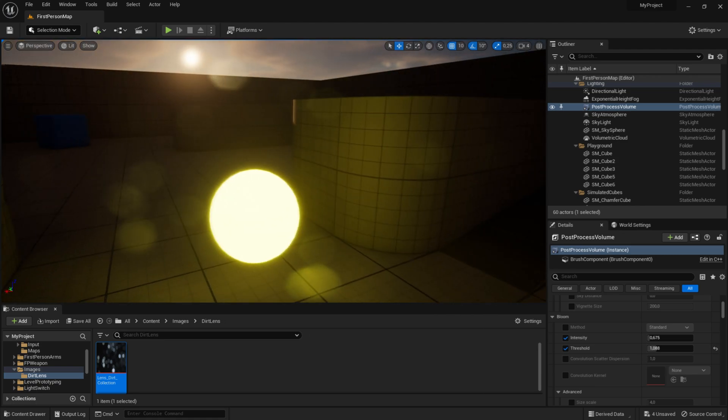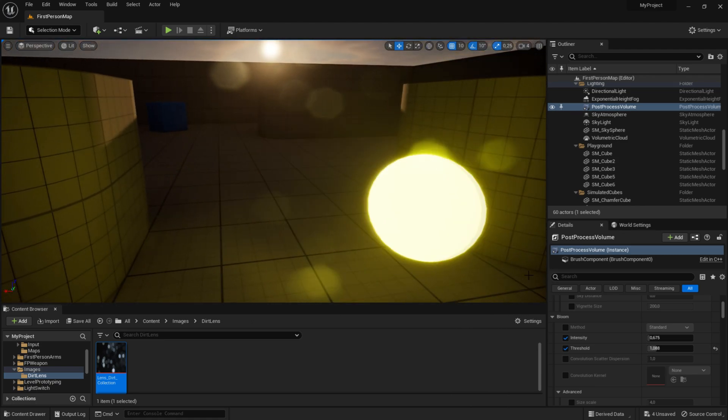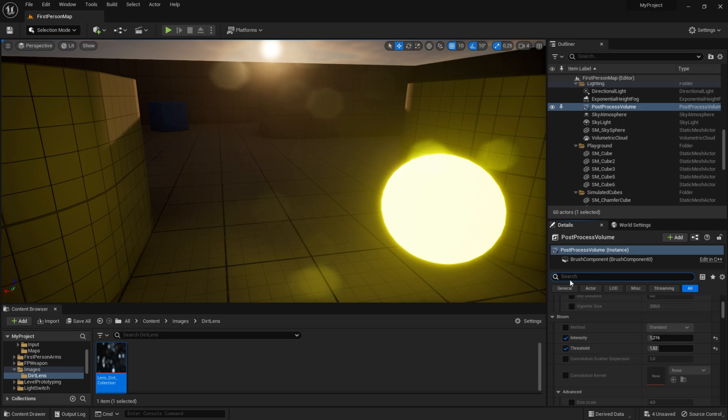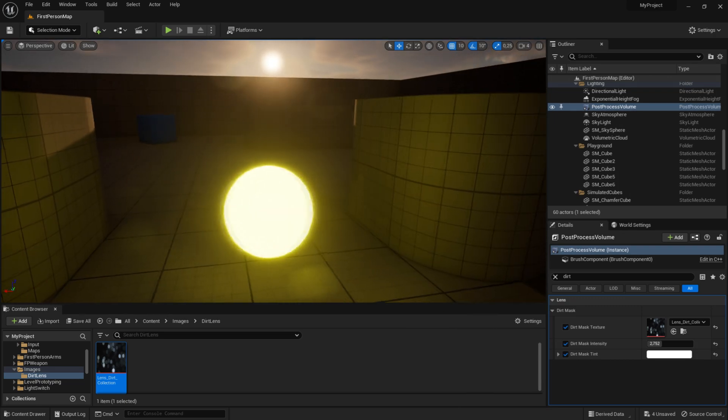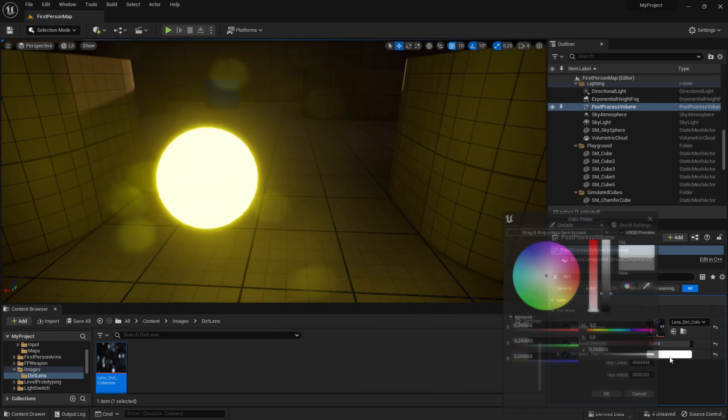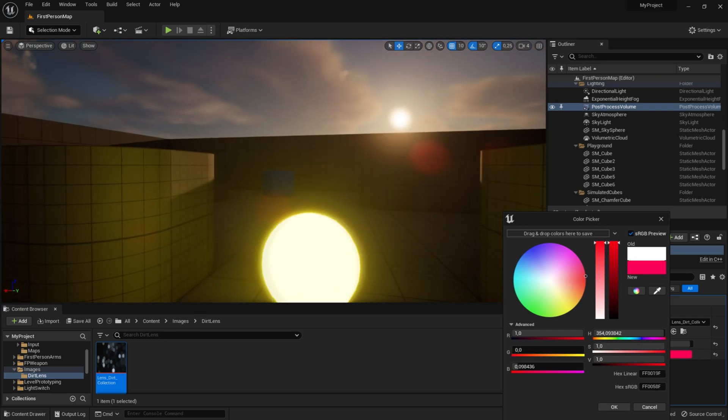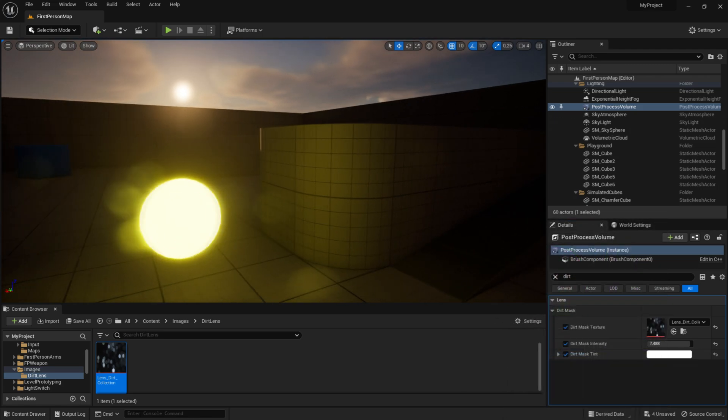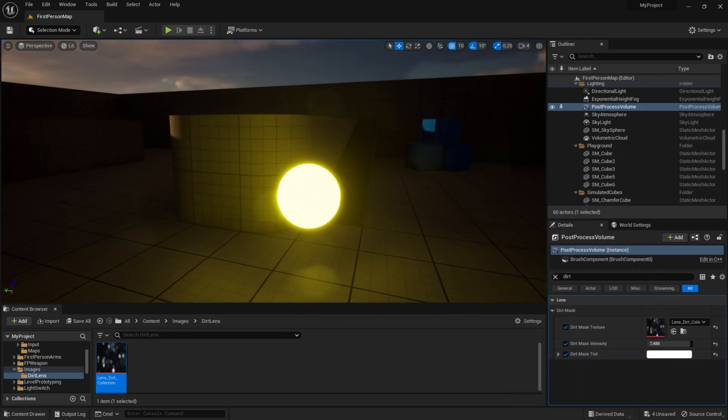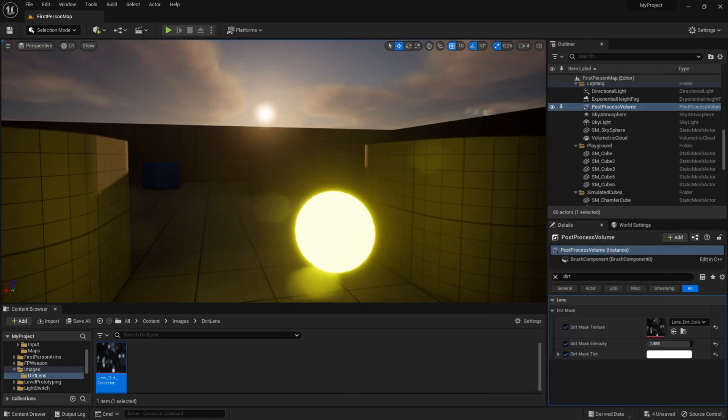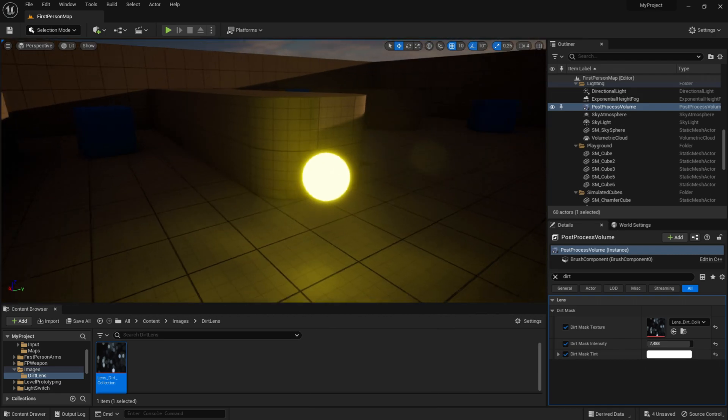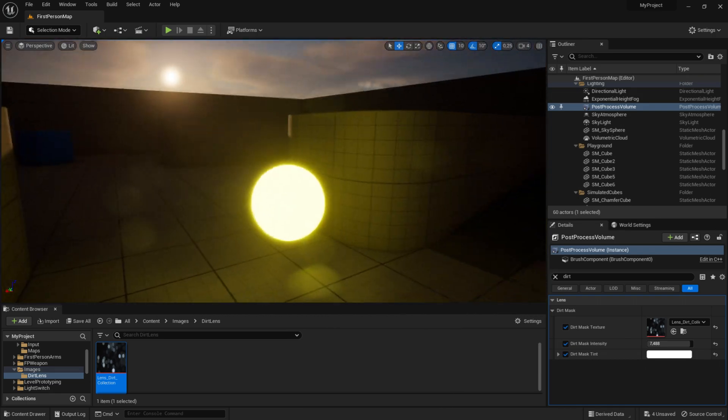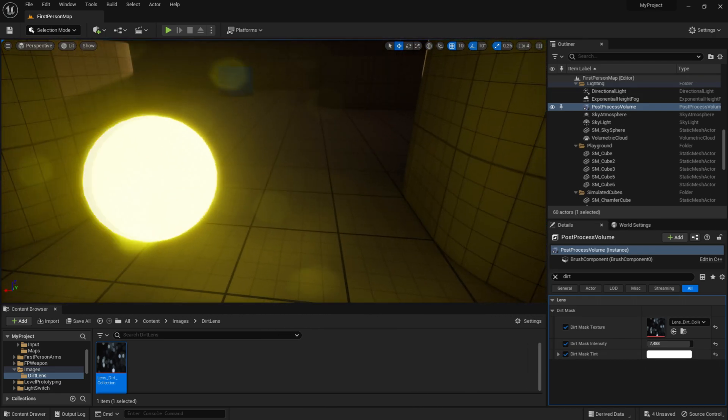You can tweak these values however much you want. If you don't want it to be as visible, change the intensity, or if you want to change the color to red, green, or blue, you can do that too. That's the tutorial, a very quick and easy one to follow. I hope I see you soon, bye!